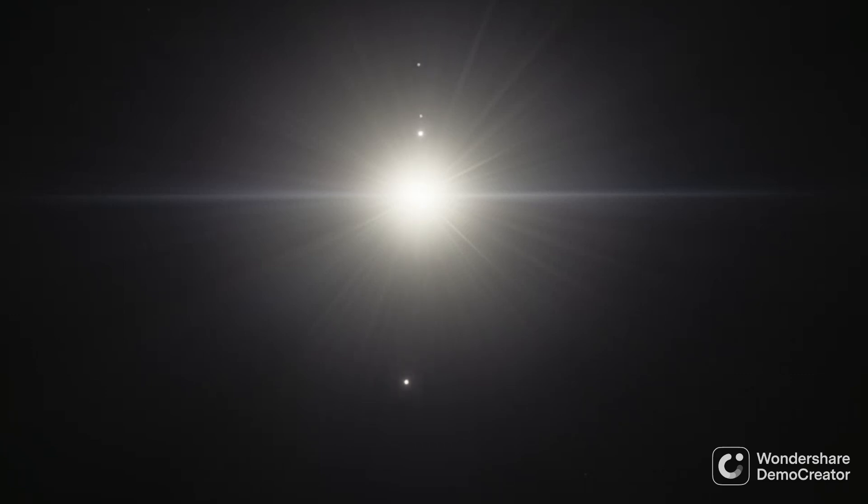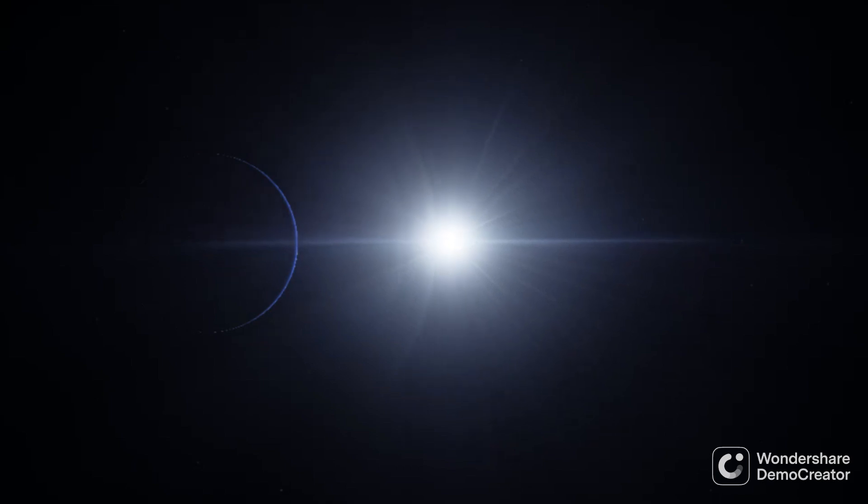Beta Pictoris is fairly unremarkable as far as stars in our night sky go. It's a dim fourth magnitude star in the constellation Pictor, making it difficult to see without a telescope. However, a deeper look into the star and its surroundings reveals something incredible.